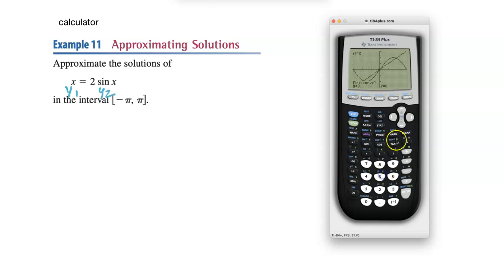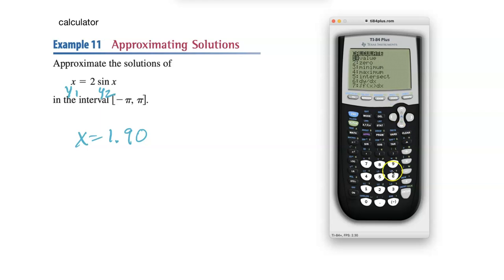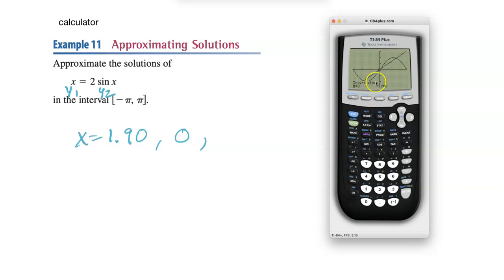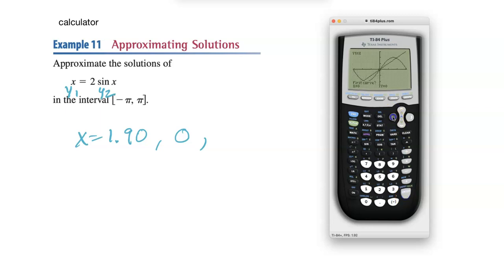To find each intersection: press 2nd CALC, choose intersect (option 5). Move your cursor close to one intersection, press Enter for the first curve, Enter for the second curve, Enter for guess, and you get the x-value. Repeating this for all three intersections gives approximately 0.90, 0, and −1.9. That's how you solve trig equations on your calculator, and that's the end of the lesson.